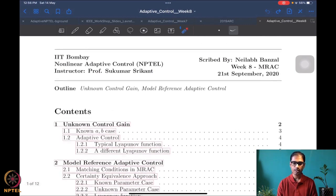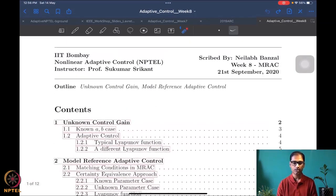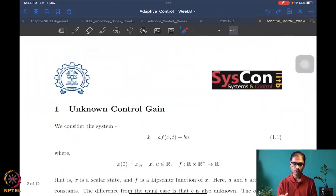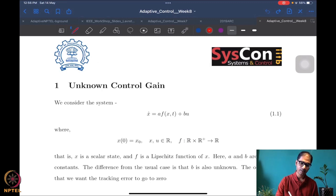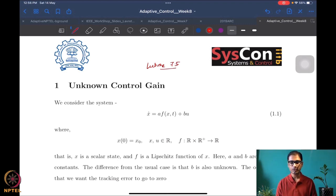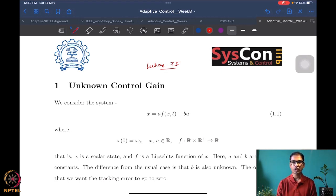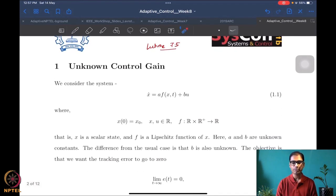This is lecture 7.5 — the fifth lecture of the seventh week. Don't worry that it says week eight at the beginning; that is merely for organization. So let's start looking at the unknown control gain problem.